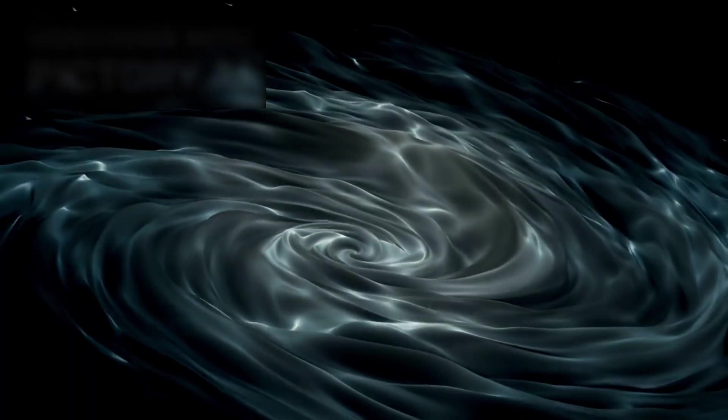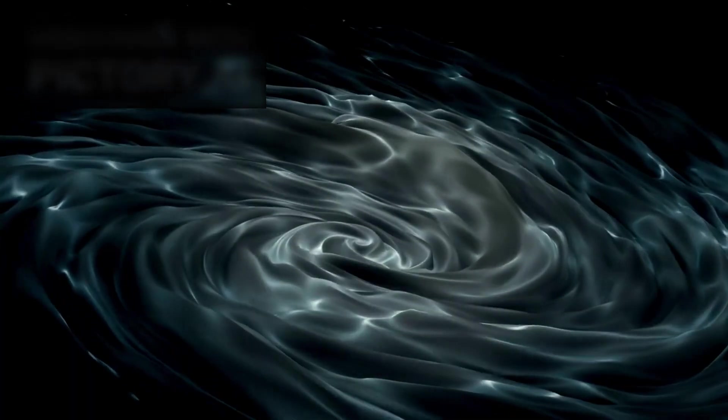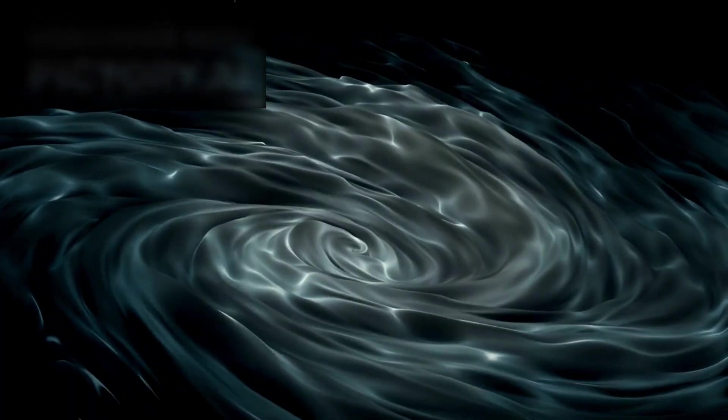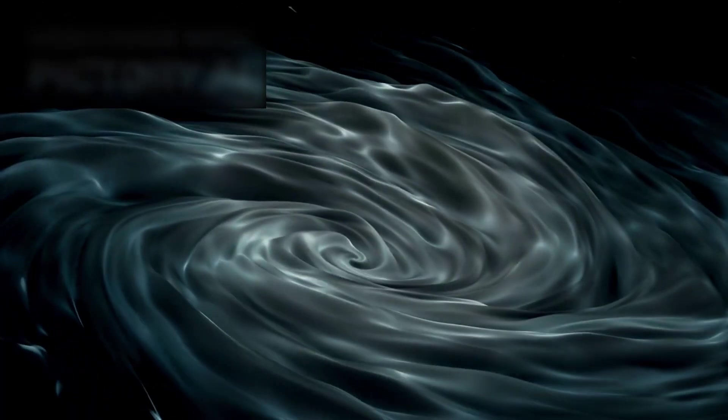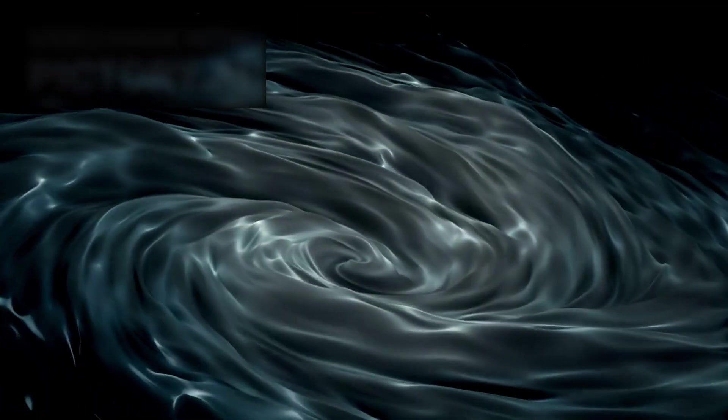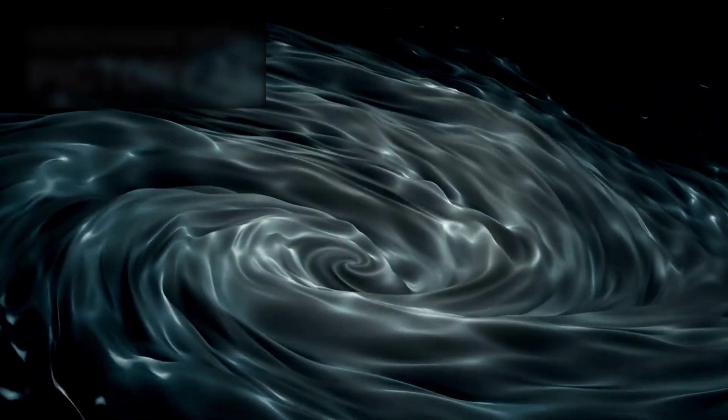The very forces that shape the universe—gravity, dark matter, dark energy—may behave in ways that challenge accepted laws. Webb's instruments, capable of cutting through dust and revealing structures hidden from Hubble, show spirals, clusters, and filaments more organized than they have any right to be at such an early stage.